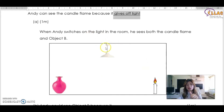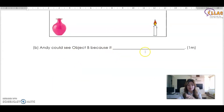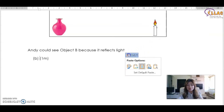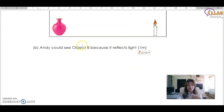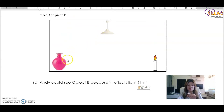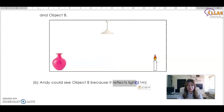When Andy switches on the light in the room, he sees both the candle flame and object B. Why can he see object B? He can see object B because it reflects light. The room light reflects off object B and into Andy's eyes — that's how he can see it. Anything you can see means it reflected light onto your eyes.